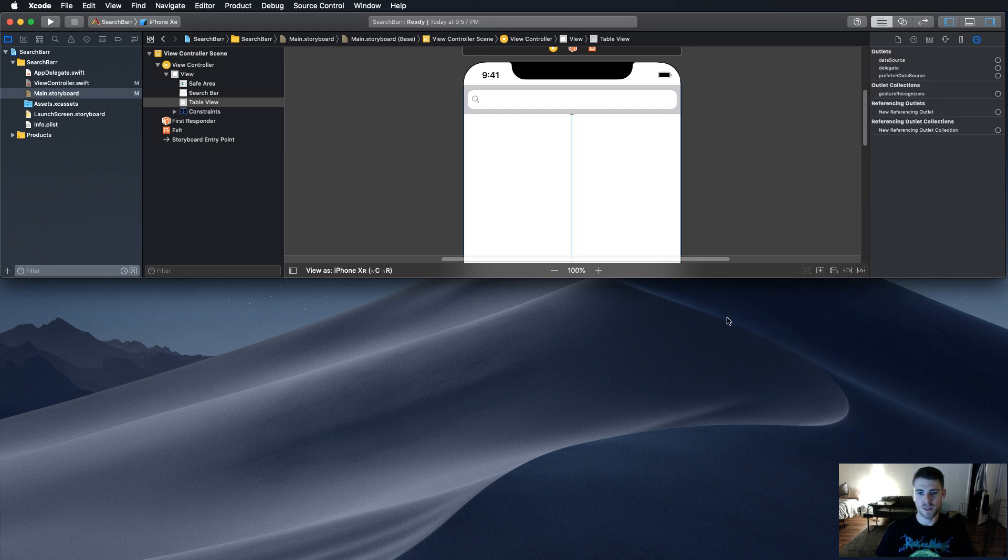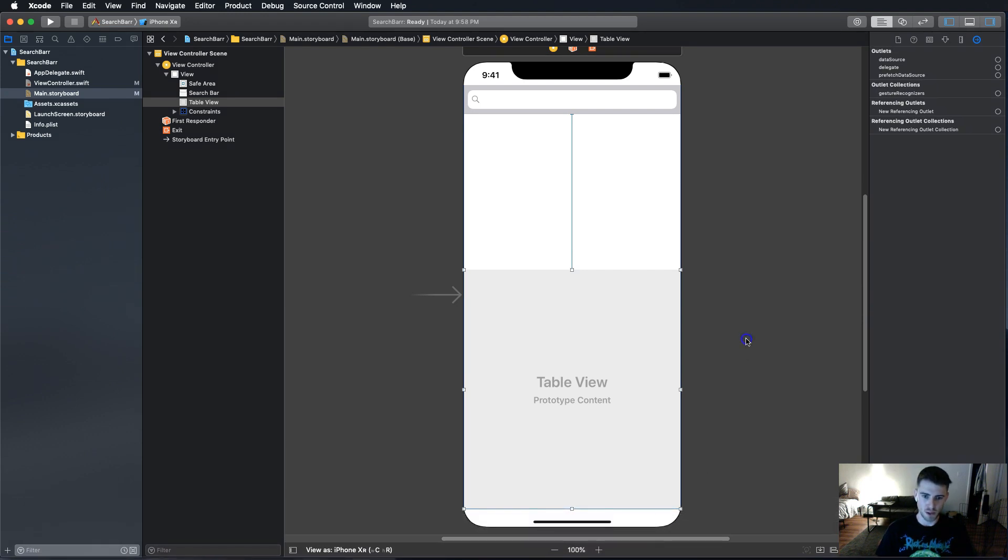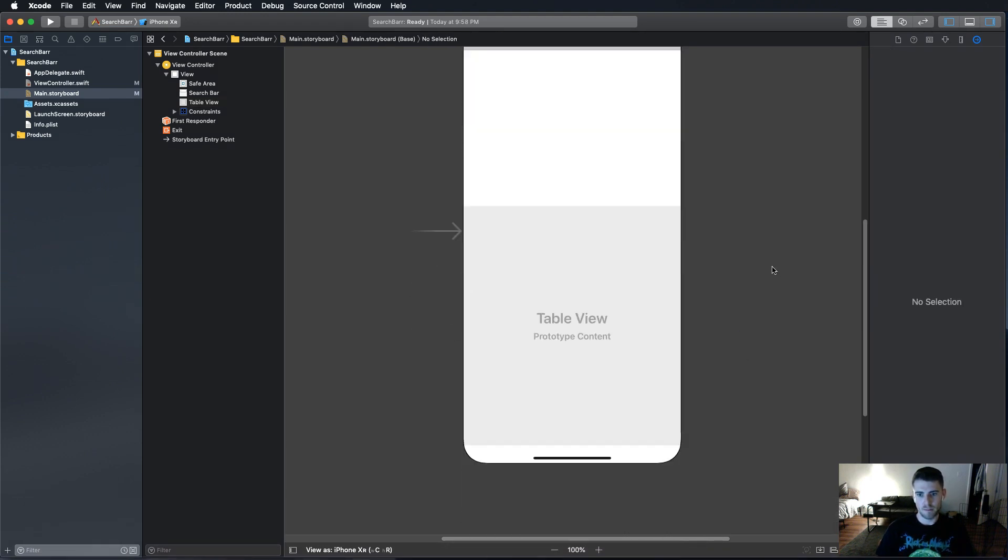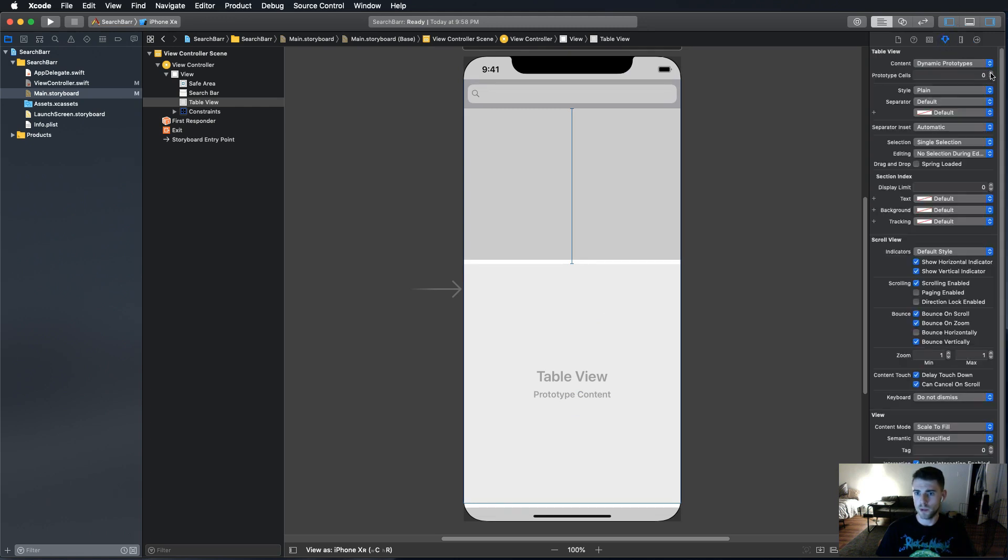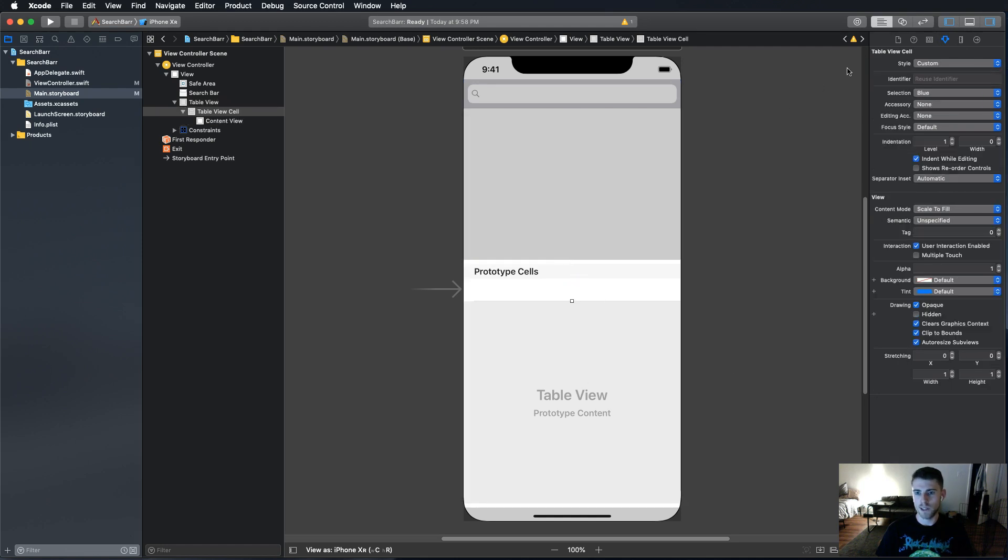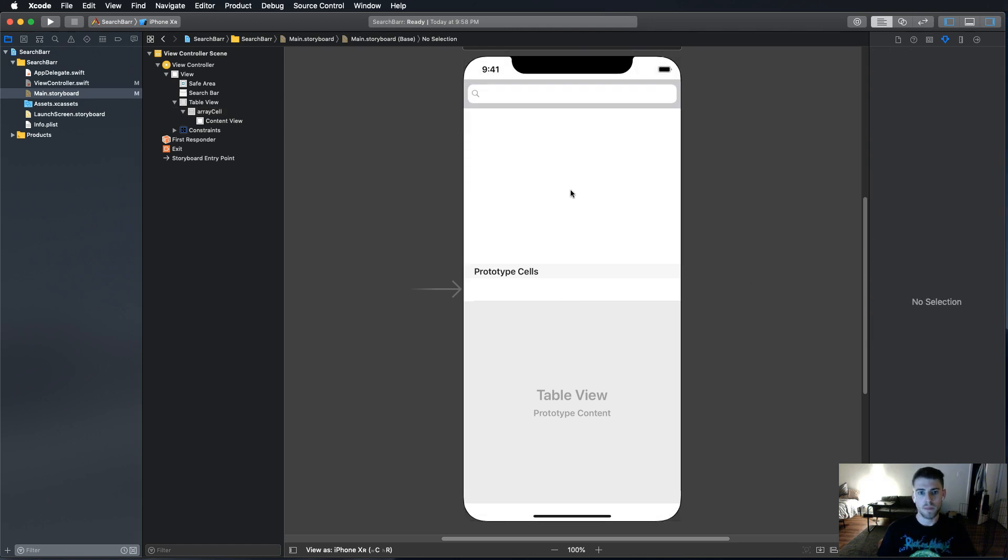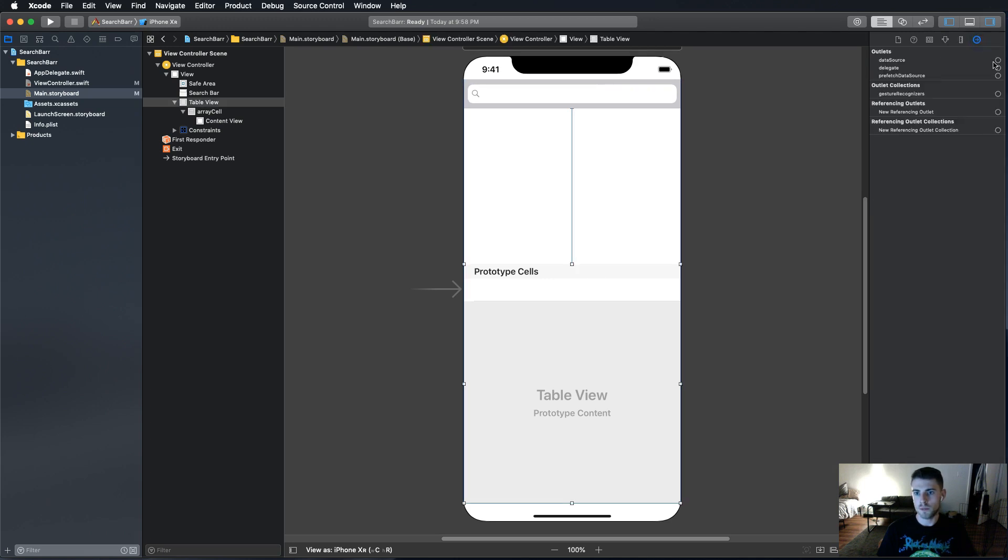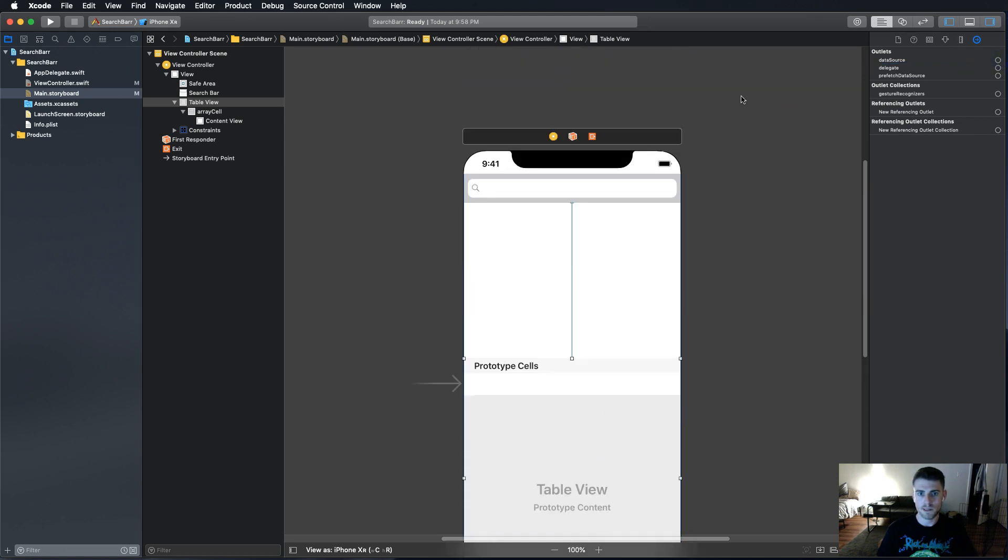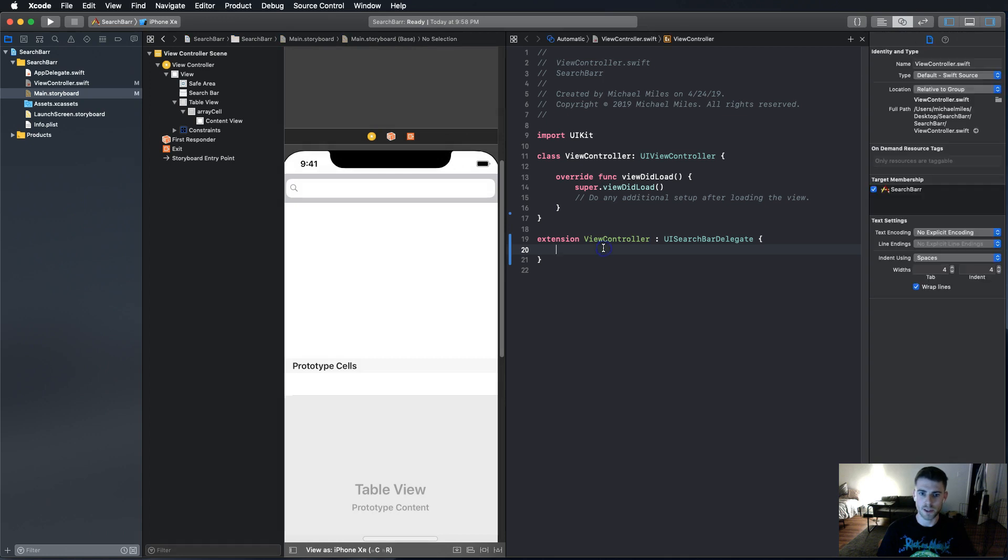Now in order to add this table view to our project, first I want to go into dynamic types, make it one cell so that we have this cell. We need to give it a reuse identifier, and we're going to call it array cell. We're going to do the same thing we did for the search bar, where we drag data source and delegate to the view controller. Now we have to add an instance, because we are going to do a little bit of editing in the table view.